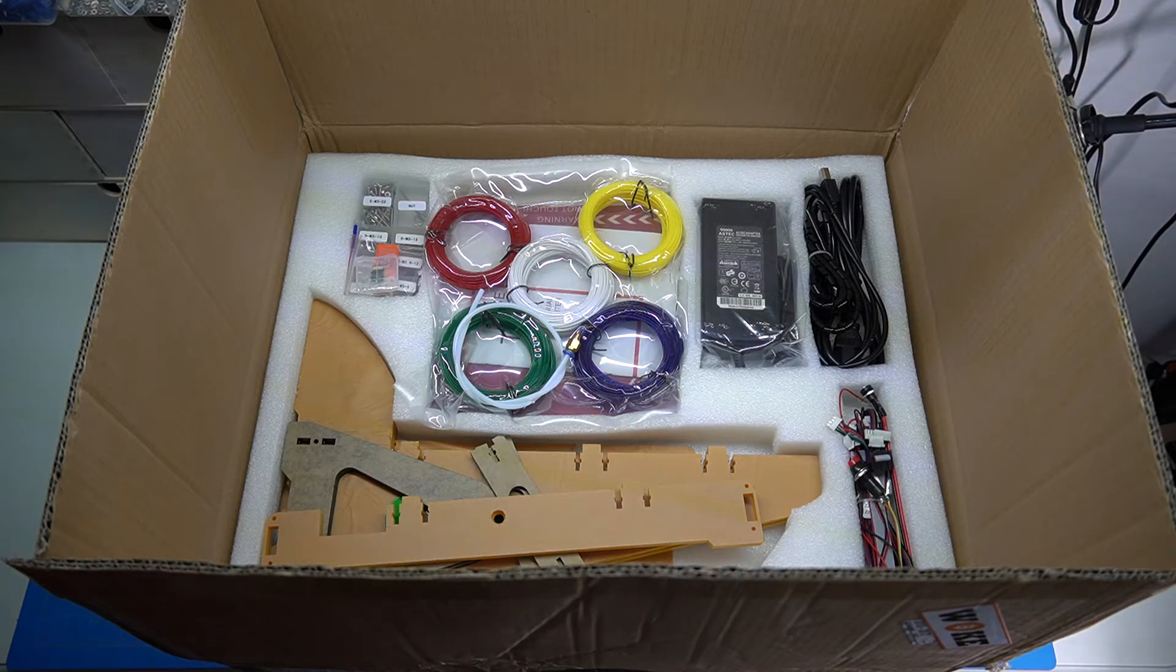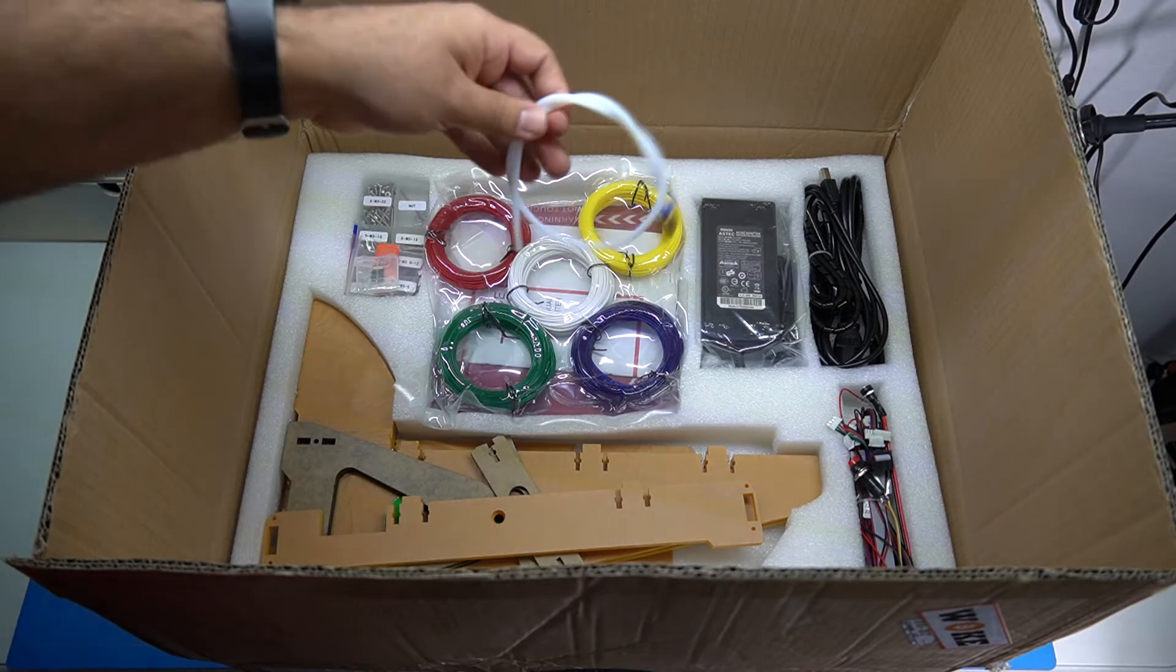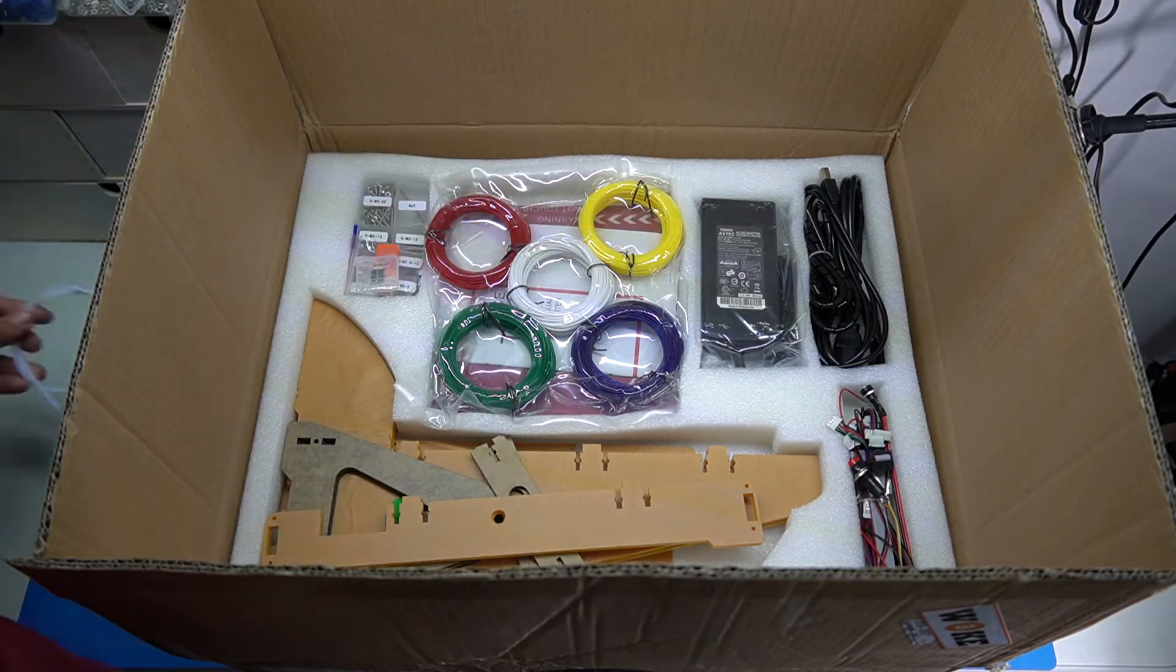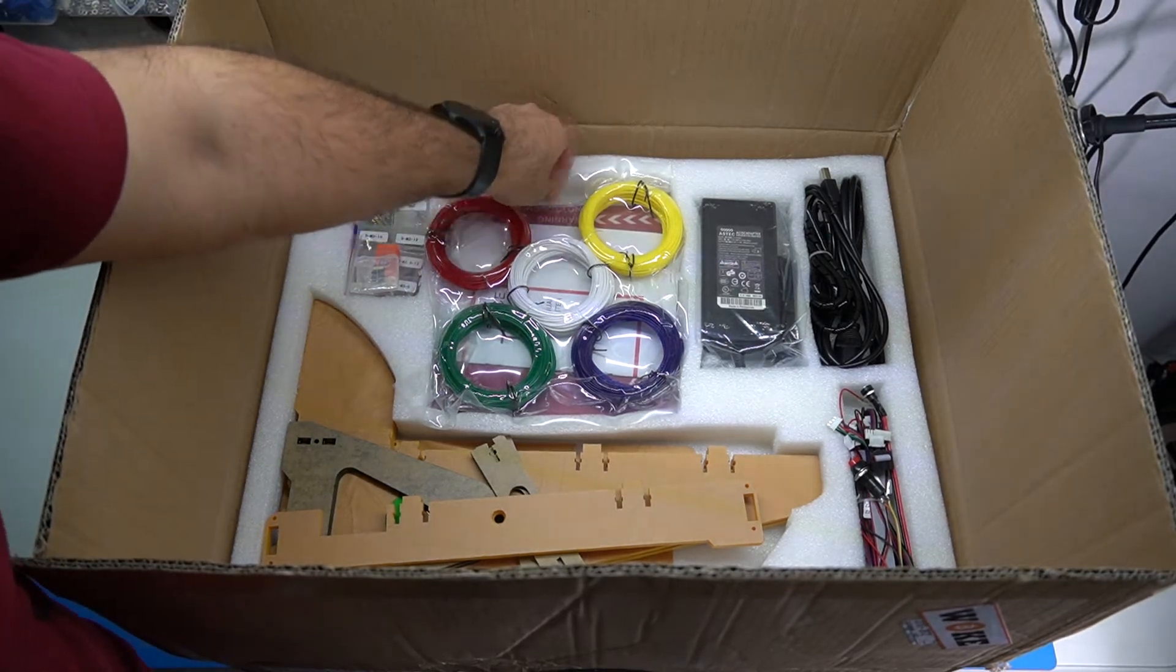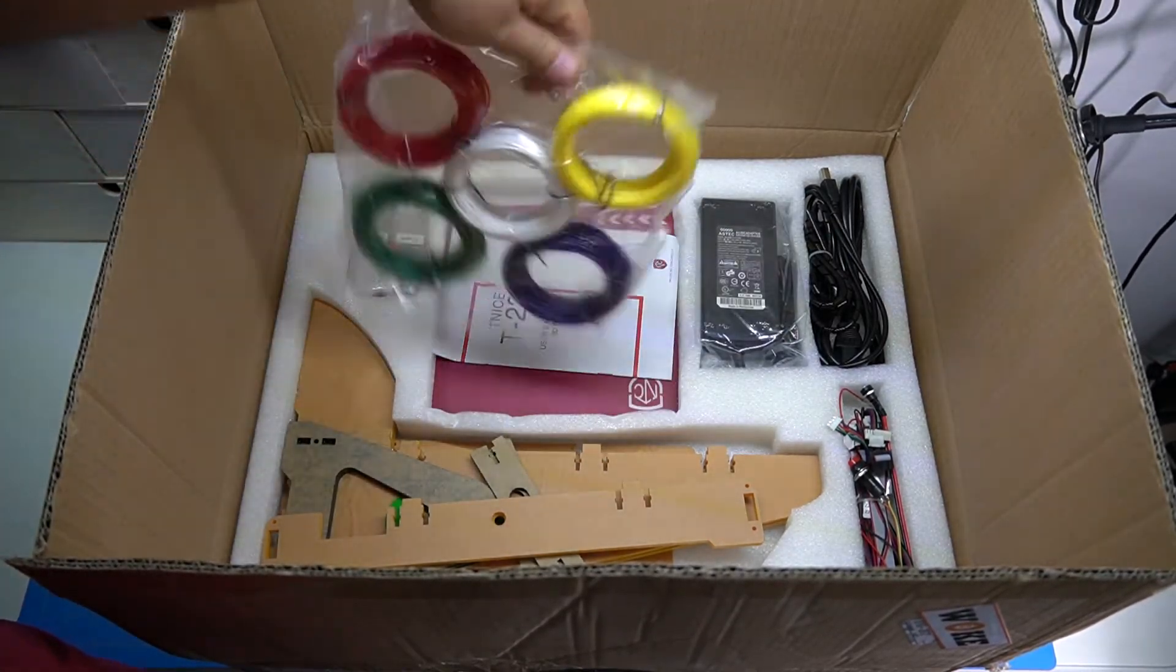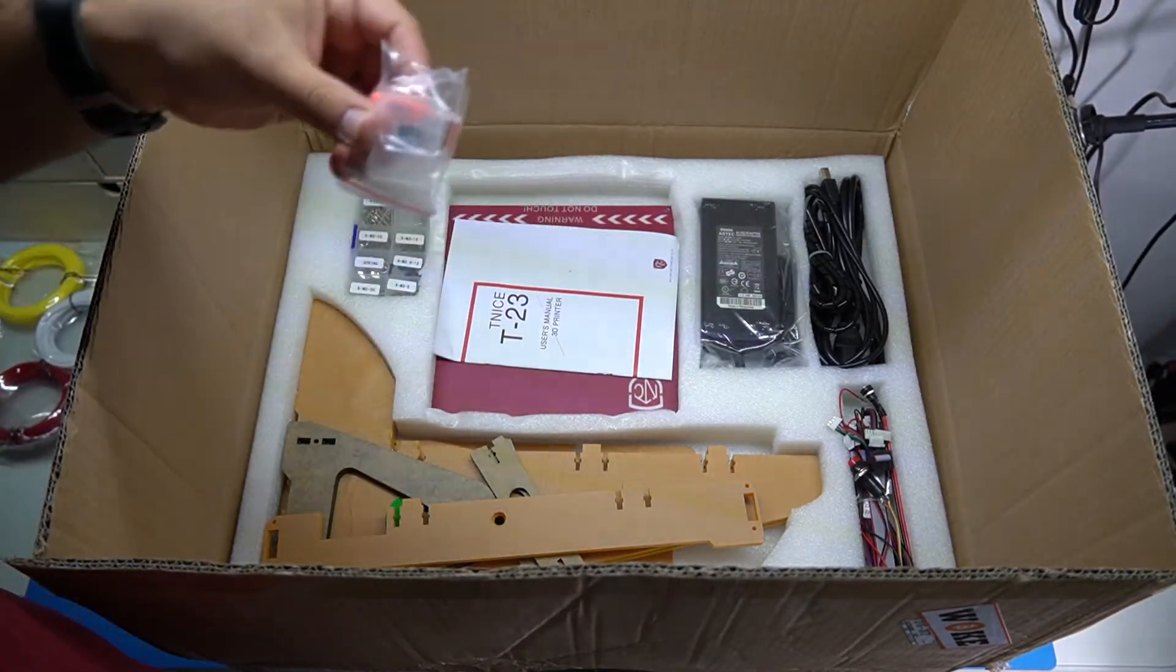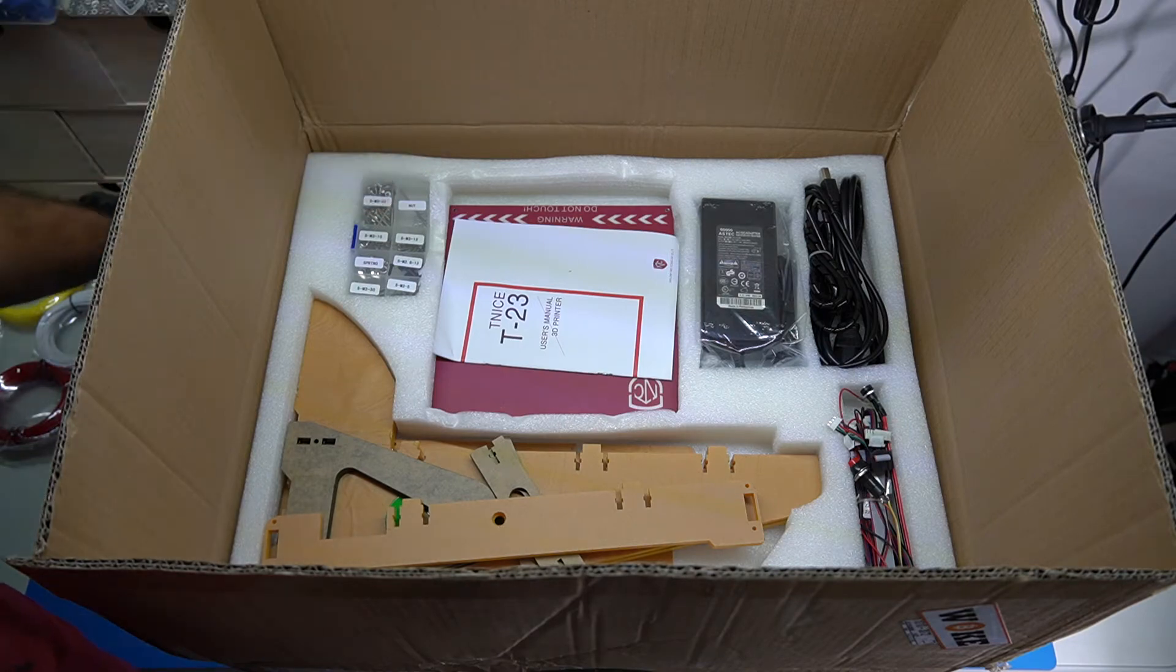Alright, let's see what we have here. So there's the filament tube, I don't know what it's called. Keep in mind guys, this is my first 3D printer ever. There's some filament that should be enough to get started with something. I don't know, there is a memory card and USB reader.